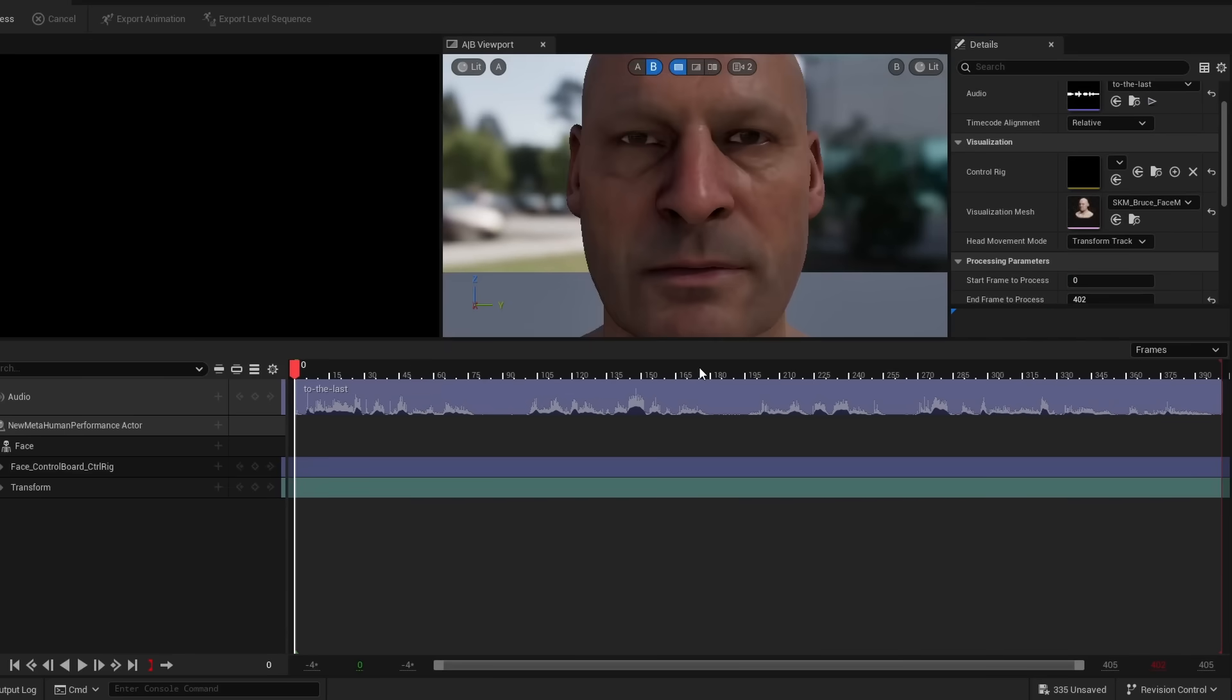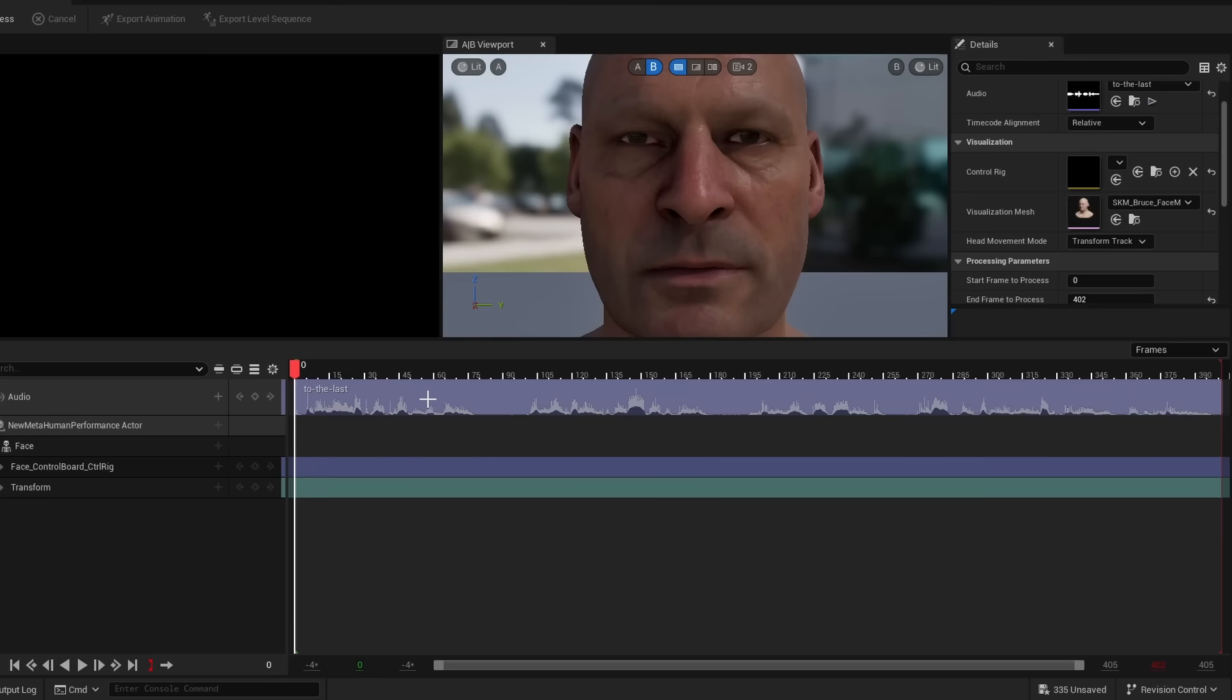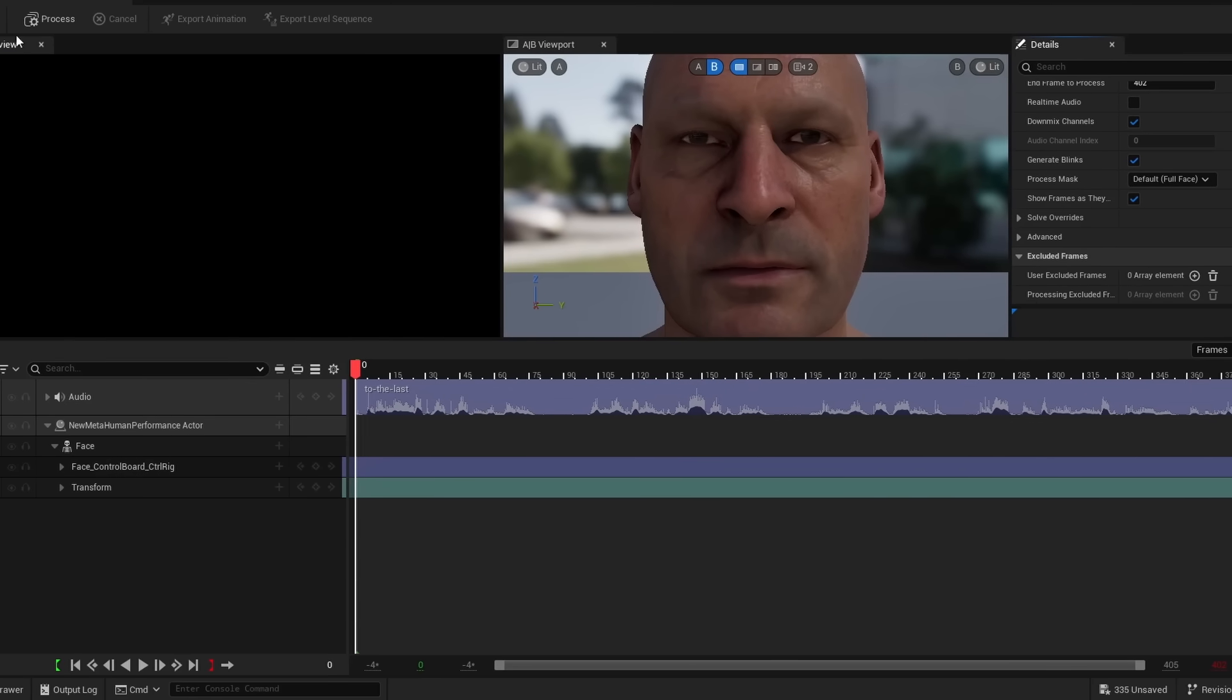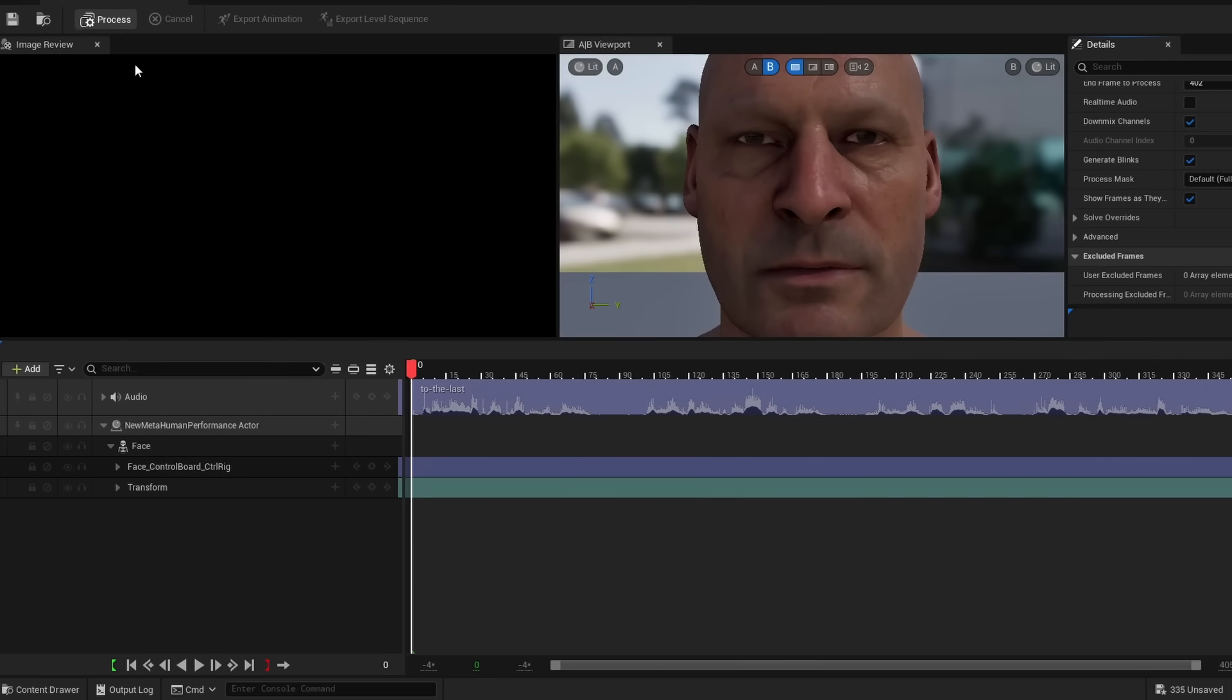I'm going to go ahead and hit yes. And this is why I assembled him in the actual project, so we actually have a character that we can look at when we're processing our footage. So with that said, and just all these default options, I'm going to go ahead and click process.